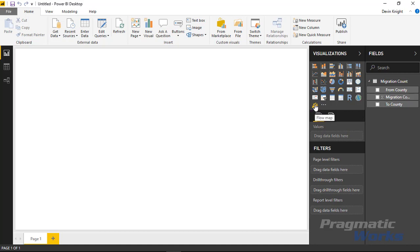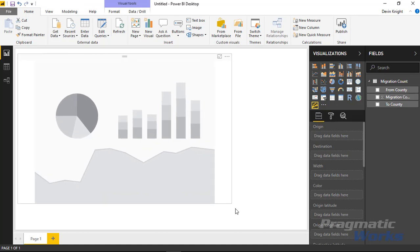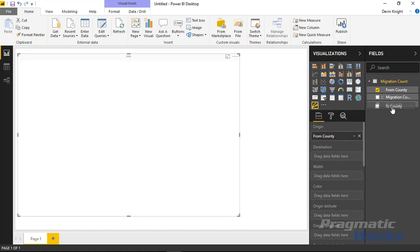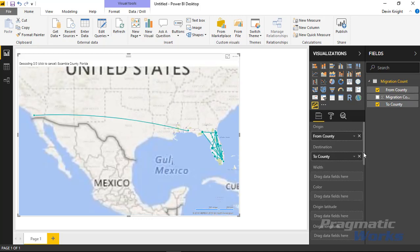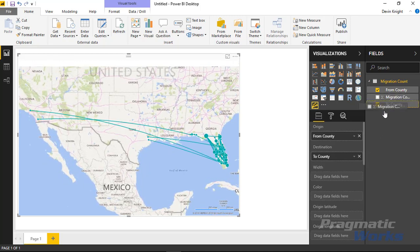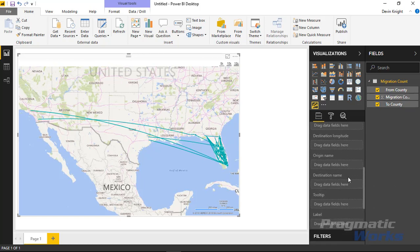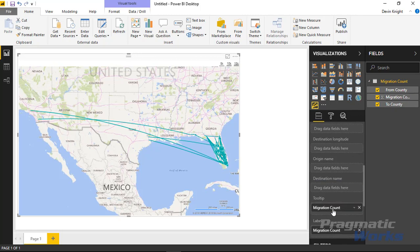Now that that's been added we can select that visual, bring it into our report, and make it a little larger. I'm going to place the from county — the county the movement started from — as the origin, and the to county as our destination. Then we'll use the migration count as our width. The color will be our from county. If you had latitude and longitude you could plug that in, but if not it's going to use a Bing search to return back the value. I'm also going to place the migration count into the label section and as a tooltip as well.